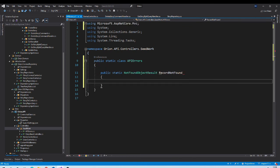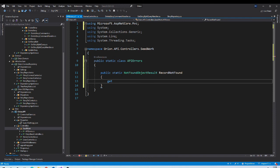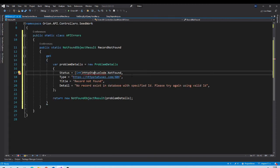So it is get property. And in this property, we want to create object of problem details. And then we want to enclose that object in not found object result. So this is how that code will look like. Let us import namespace.